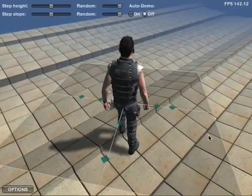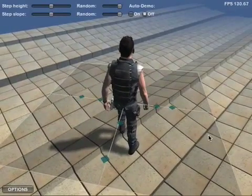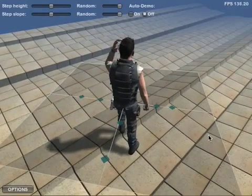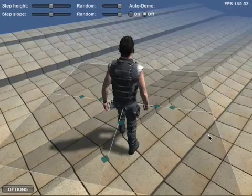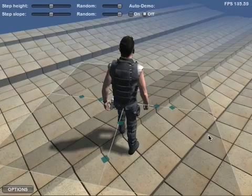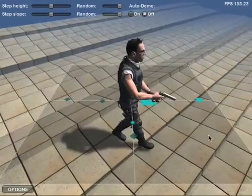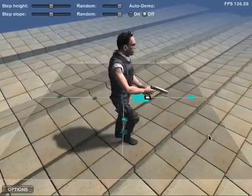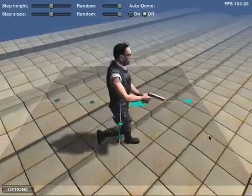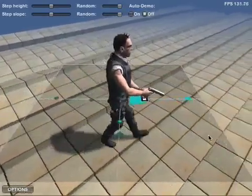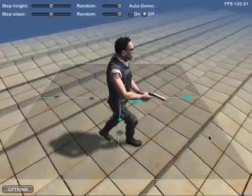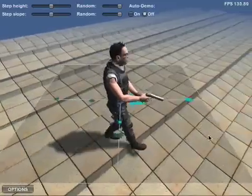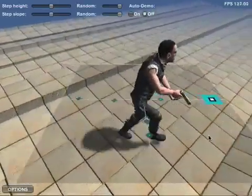The locomotion system does not control the velocity, acceleration, or turning angle of the character — this is completely up to the game logic. Also note that the facing direction can be completely independent from the direction of movement if desired.